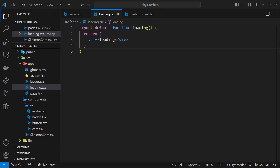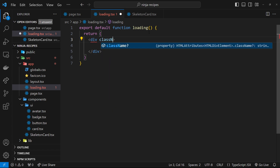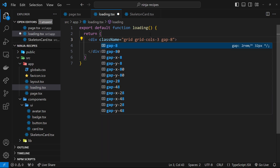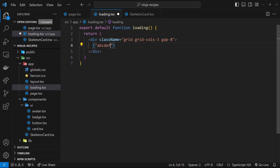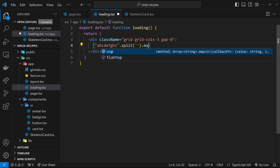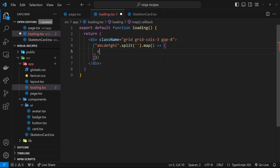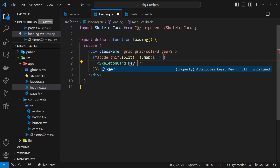Inside the loading page I want to render about nine skeleton card components in a grid to match the grid of recipes that shows when the data loads. Let me make a div with a grid class, grid-cols-3, and gap-8 — pretty much the same as the grid on the home page. To output nine skeleton cards, I'll make a random nine-character string, split it into an array, and map through it, outputting a skeleton card component each time — using each character as a unique key prop.